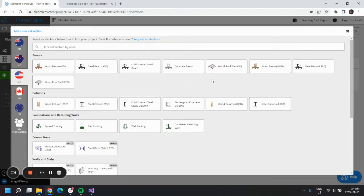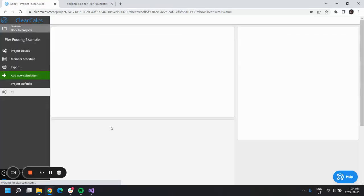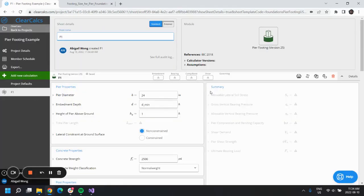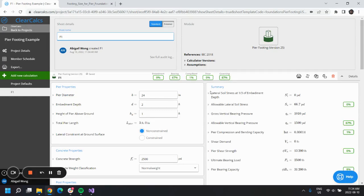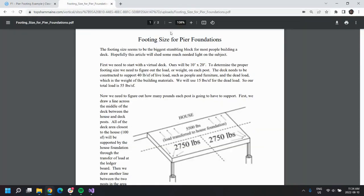Hello, today we'll be designing a pier footing in ClearCalcs. We are designing based on U.S. standards as per IBC 2018, and we'll be taking a look at this example here. This example is trying to design a deck.